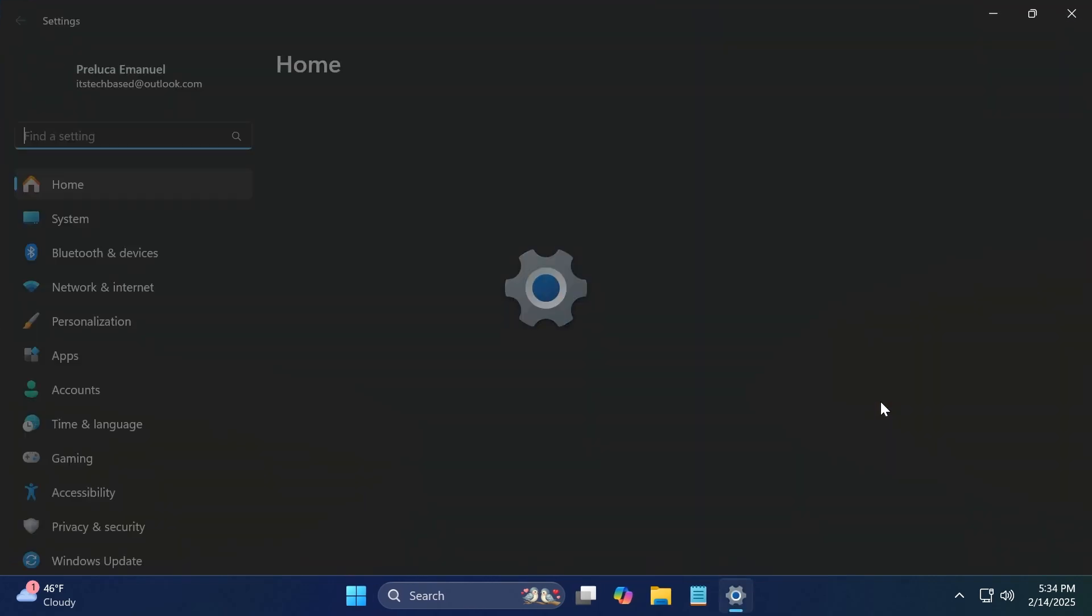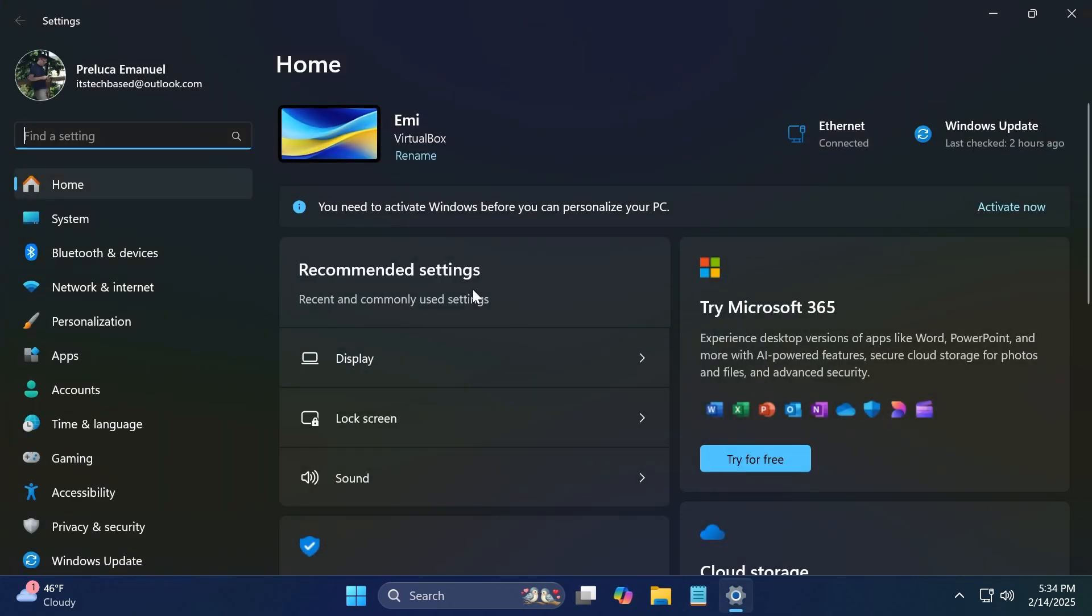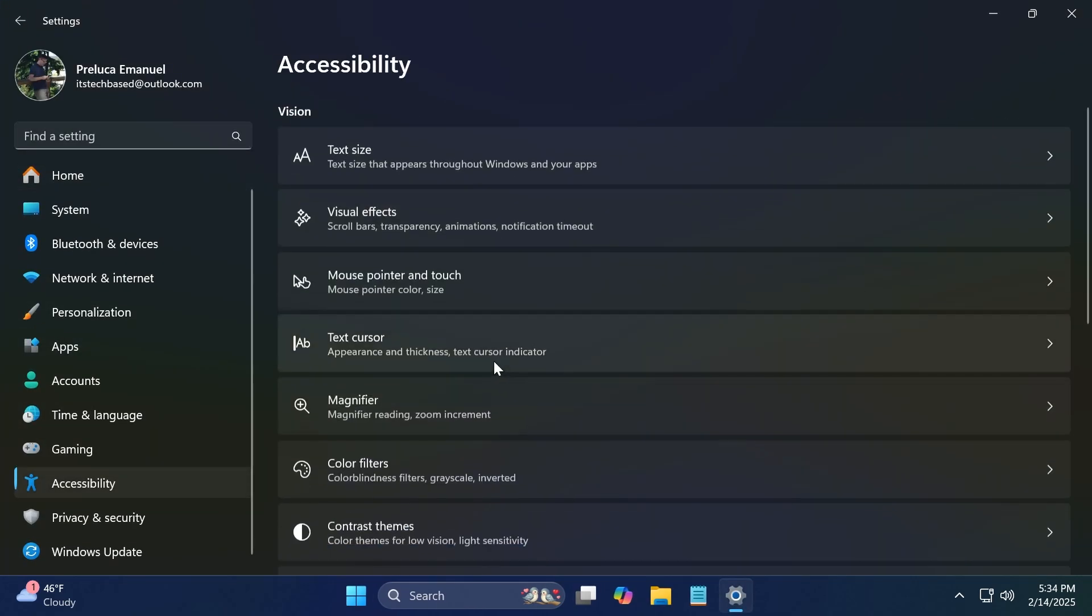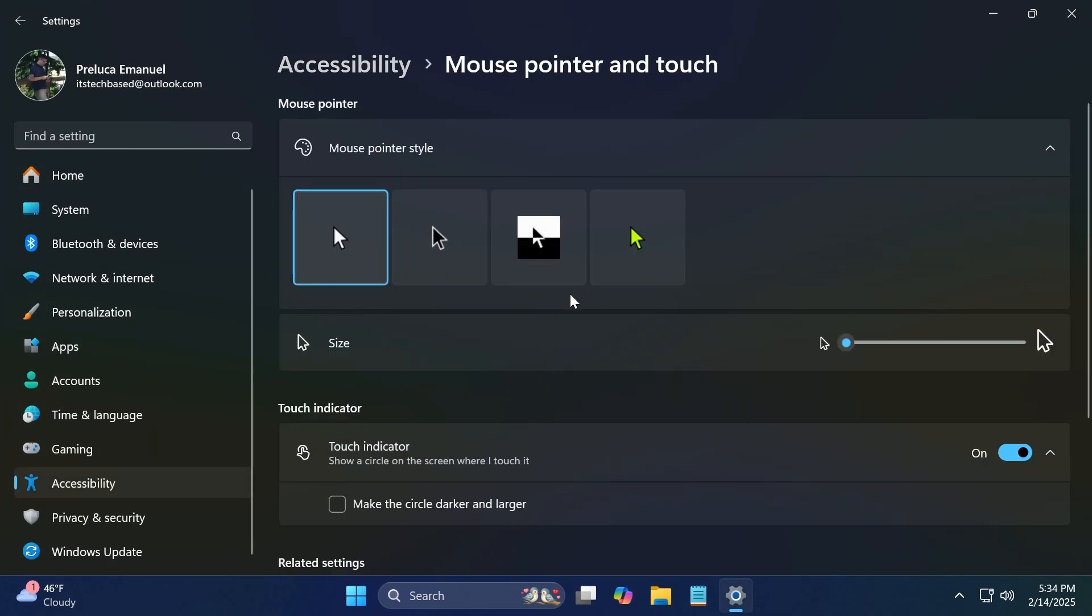Also, Microsoft fixed an issue related to mouse pointers. If you go to settings, accessibility, then mouse pointer and touch. You can choose a color for the mouse that is not the default. When you choose a color, it reverts to white after the user account control dialog appears. That was an issue that was fixed.